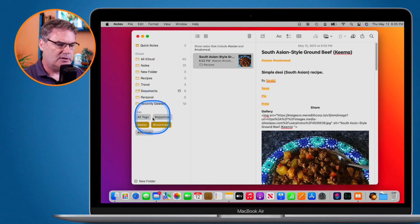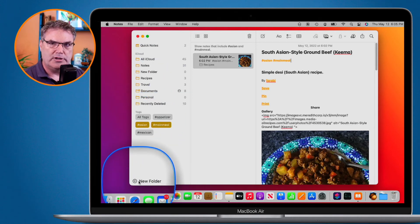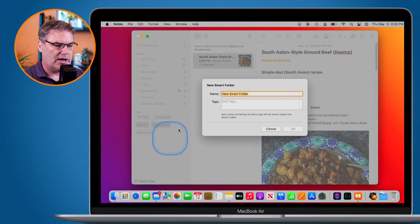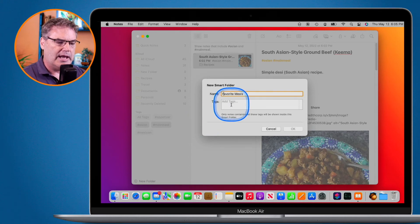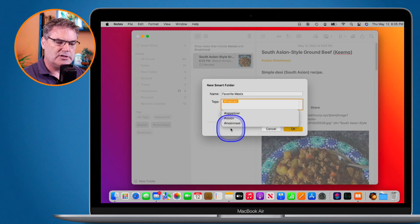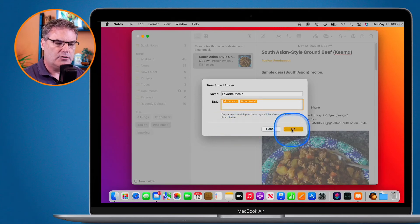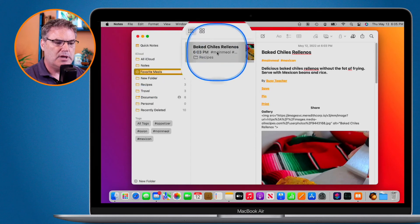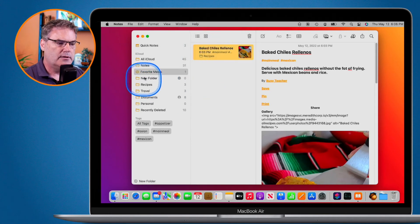In addition to using tags directly, you can also create smart folders for your tags. I'll create one called 'Favorite Meals'. Click 'New Folder', select 'Smart Folder', name it 'Favorite Meals', and add the tags — Mexican and main meal — then click OK. Now under Favorite Meals, I can see my baked chili rellanos. Anything tagged with both Mexican and main meal will automatically appear in this smart folder.